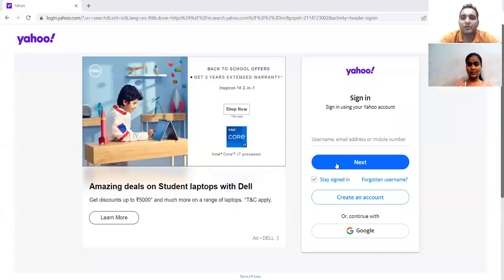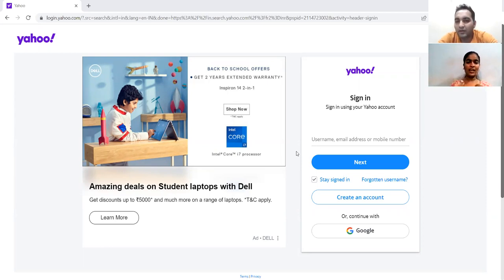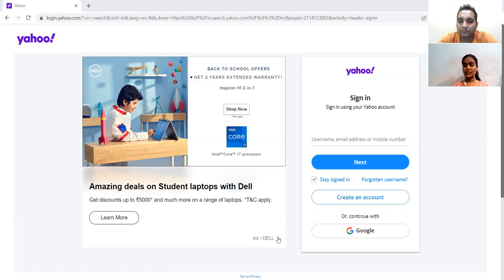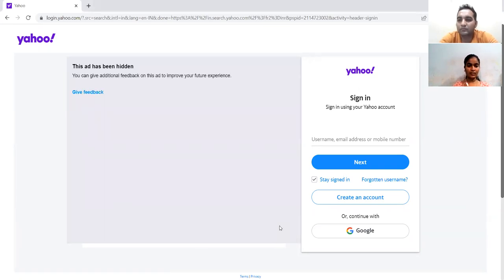So let me share my screen. Is my screen visible? Yes, sir. Now you need to write the test scenarios — tell me the high-level test scenarios, how will you test this? The first test scenario is to create an account. The second scenario is logging in with valid credentials and valid inputs.